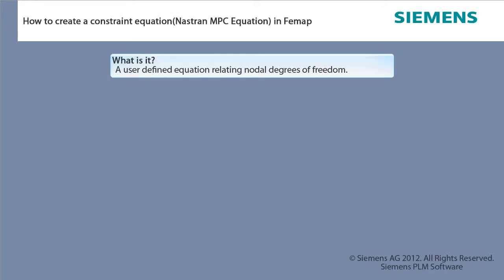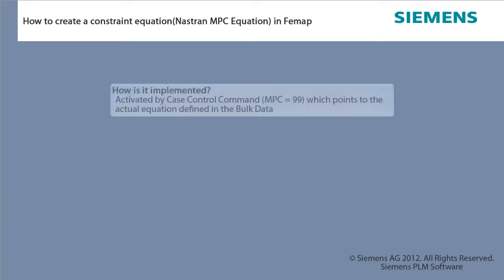What is it? A user-defined equation relating nodal degrees of freedom. How is it implemented? Activated by case control command which points to the actual equation defined in the bulk data.